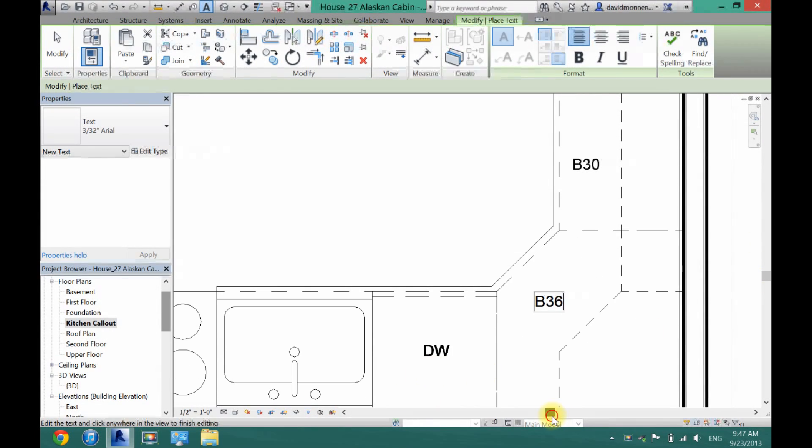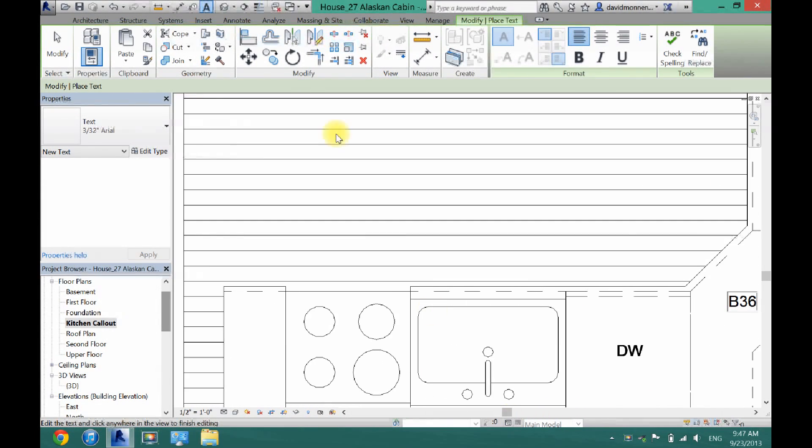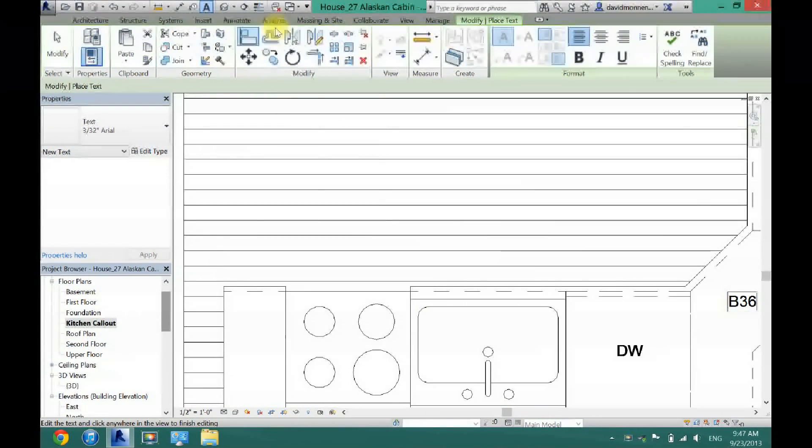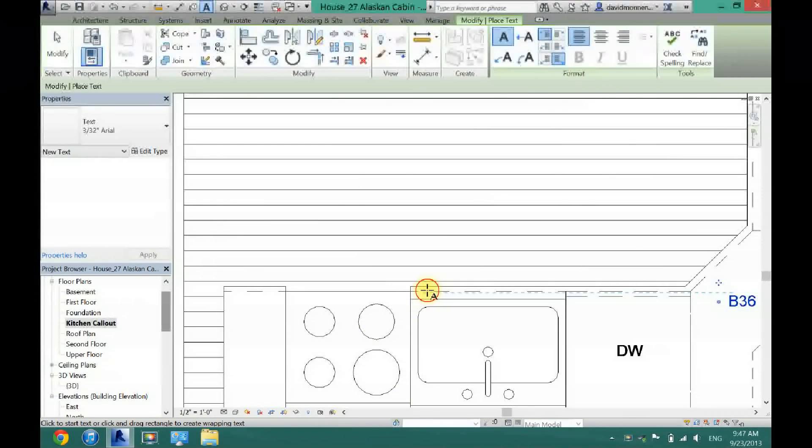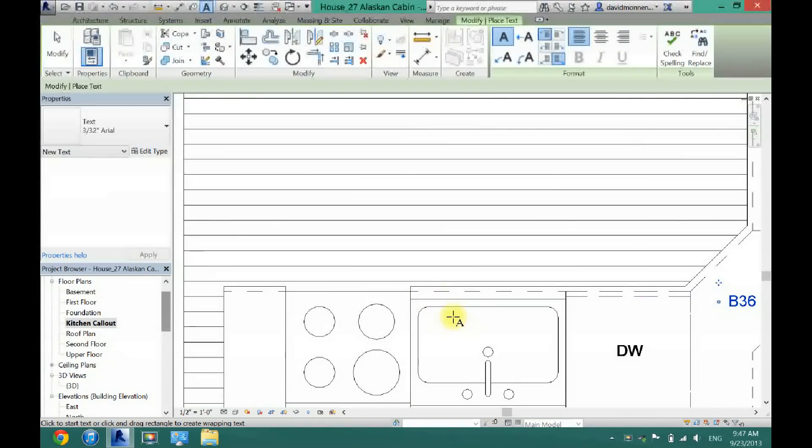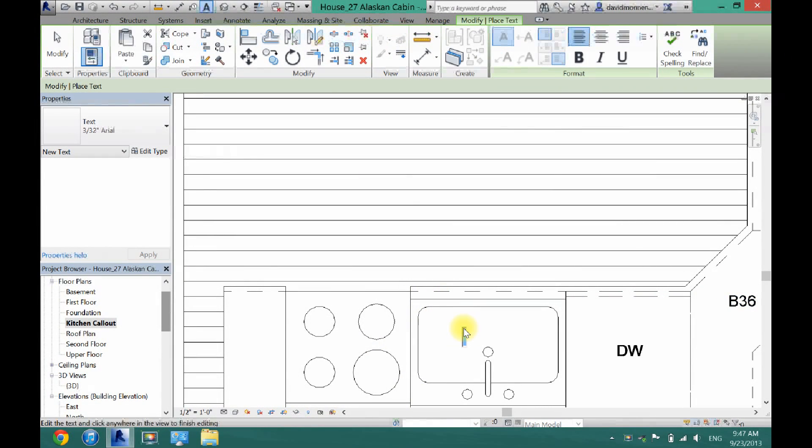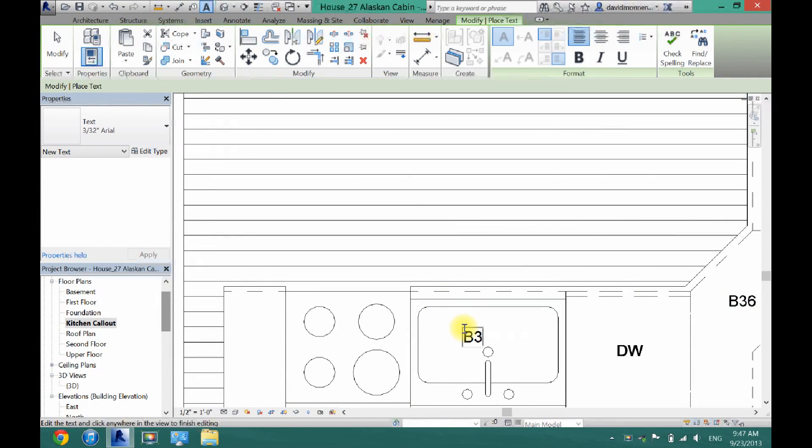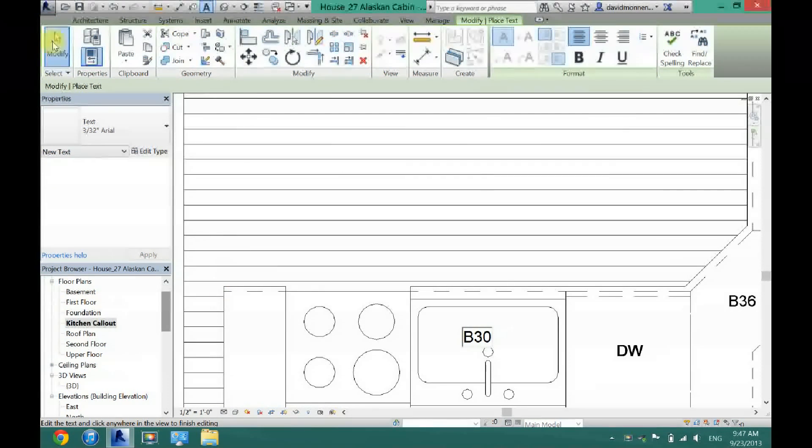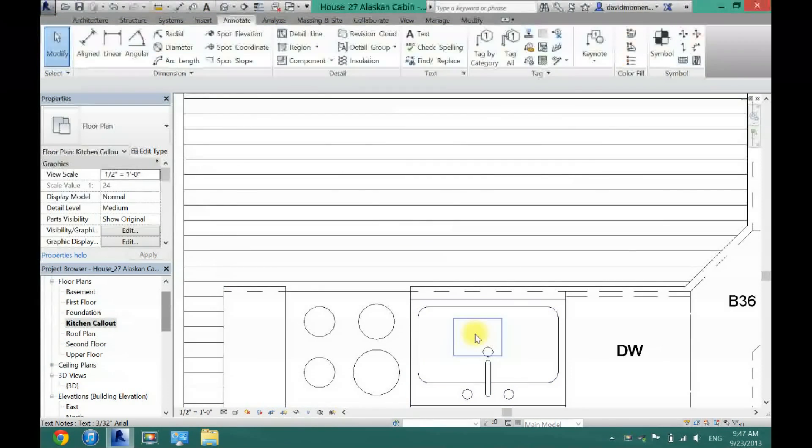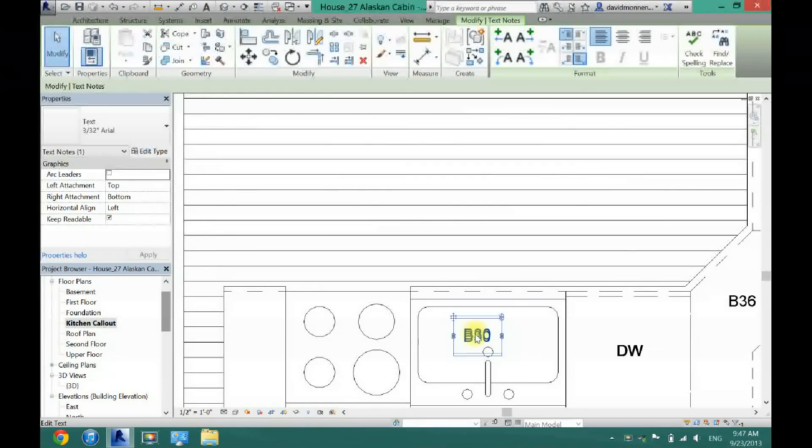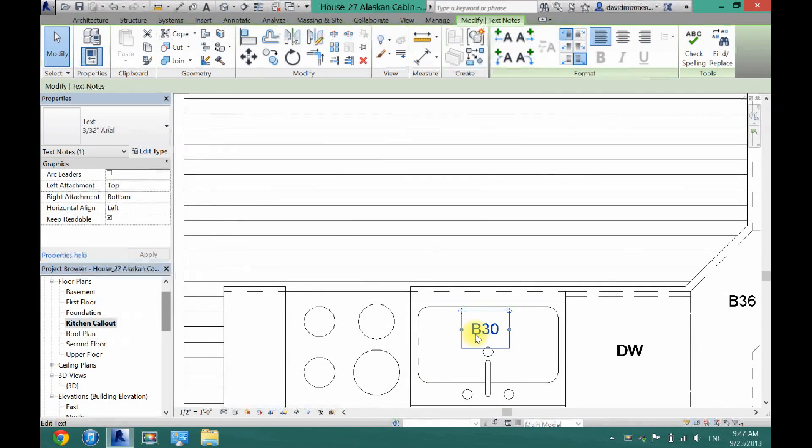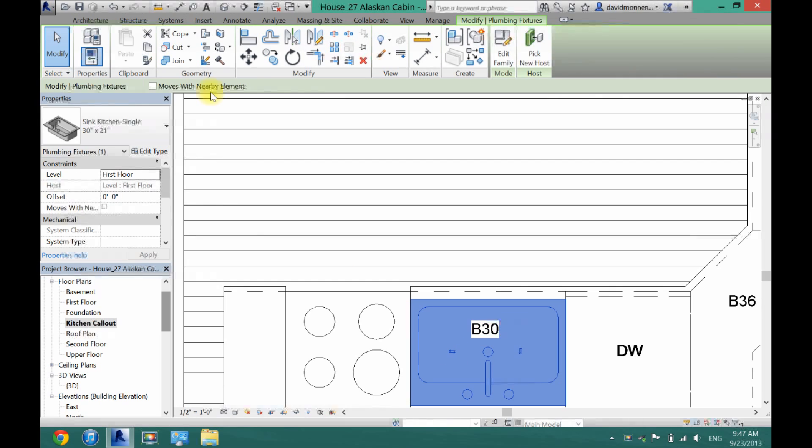That's a dishwasher, so that one's already labeled. Now I can come back here and click on this one, and I know this is a 30, so I'm going to click base 30, type that in. I'm just going to center it right away.